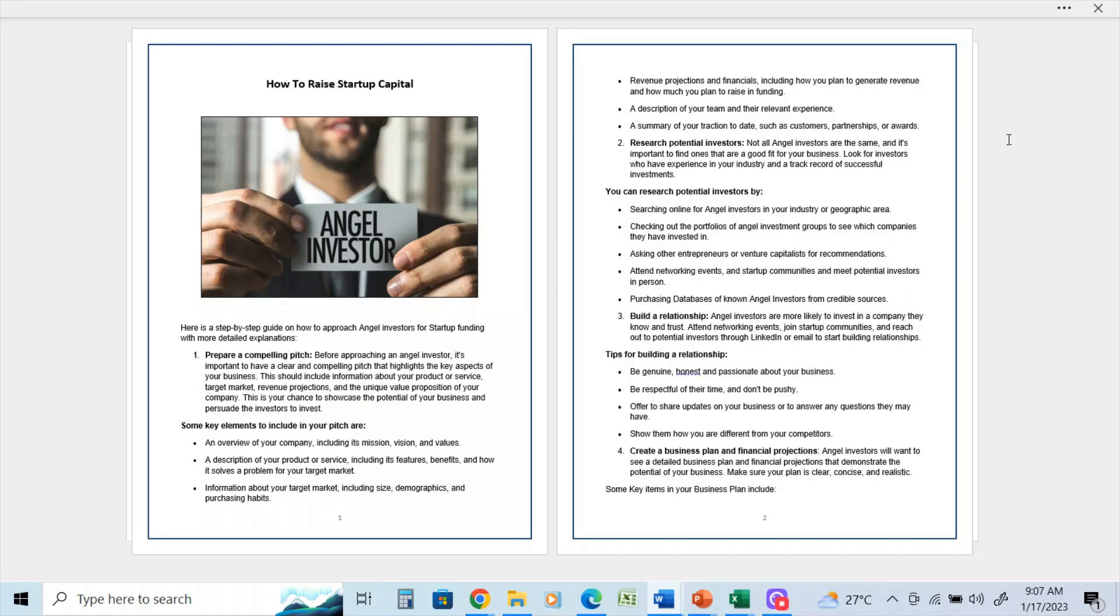Research potential investors. Not all investors are the same, and it's important to find ones that are a good fit for your business. Look at investors who have experience in your industry and a track record of successful investments.